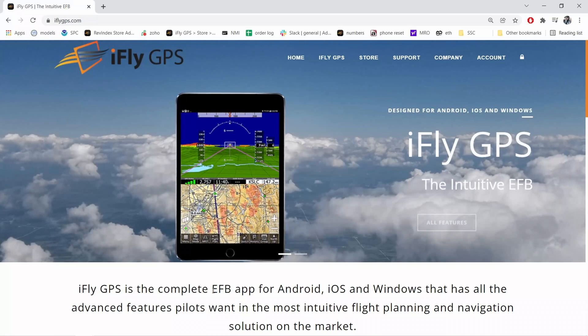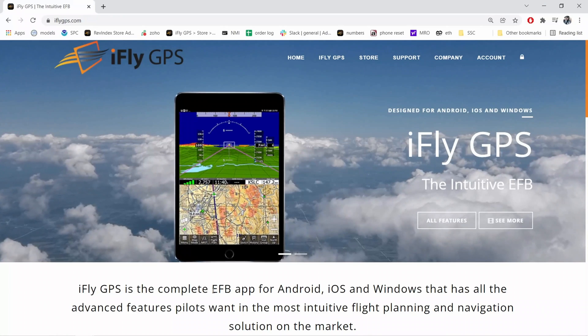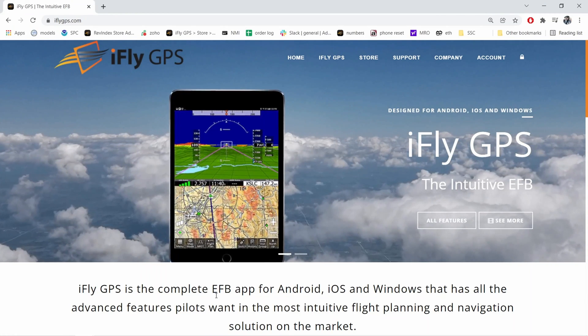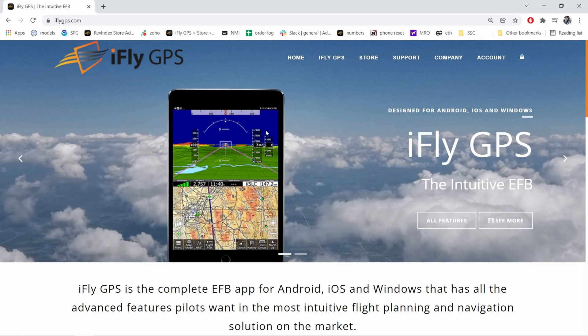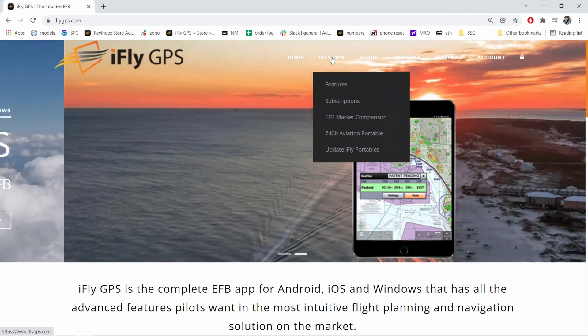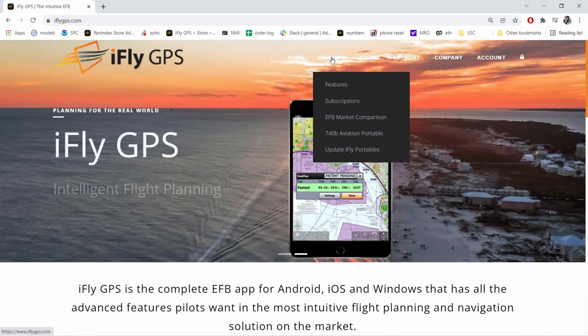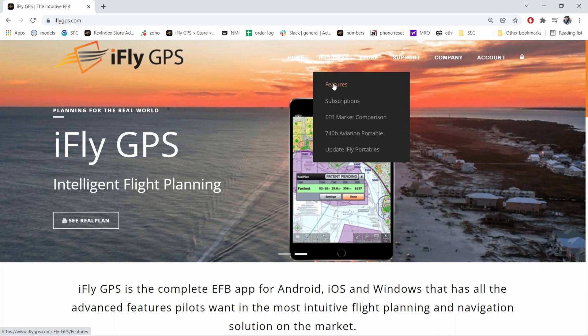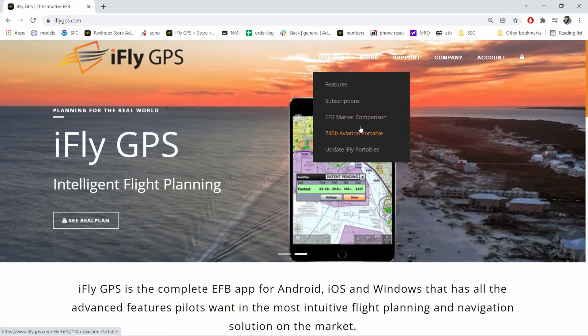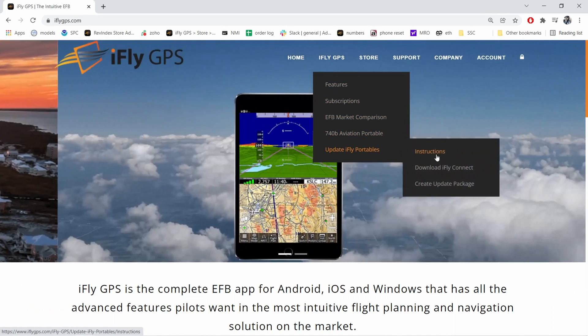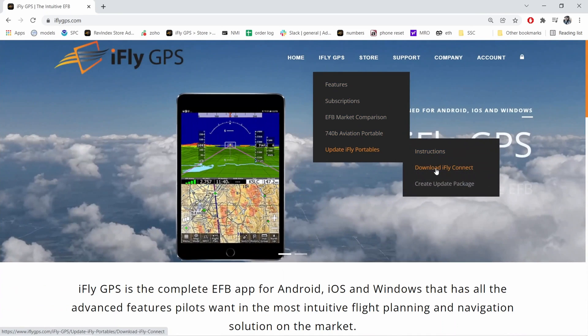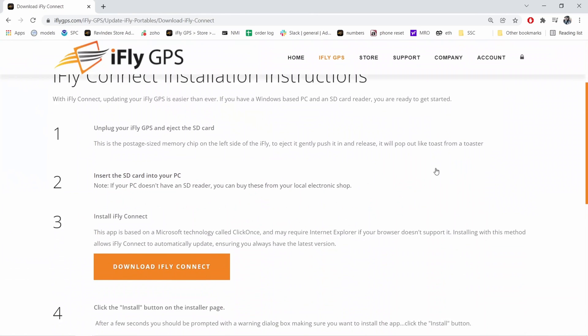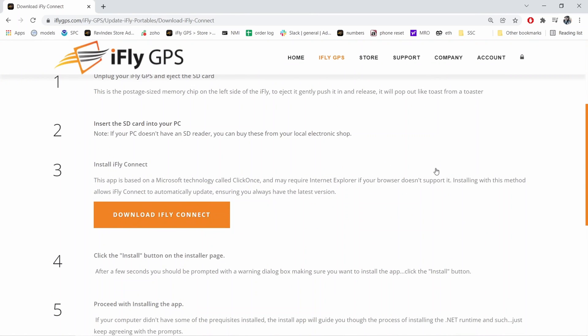Now let's go back to iFlyGPS.com and click on the iFly GPS on the top right. Then scroll down to update iFly portables, then download iFly Connect.